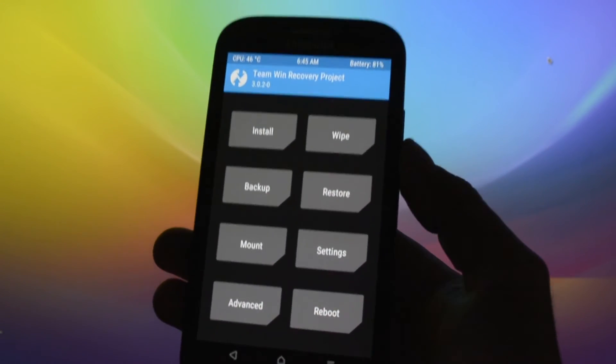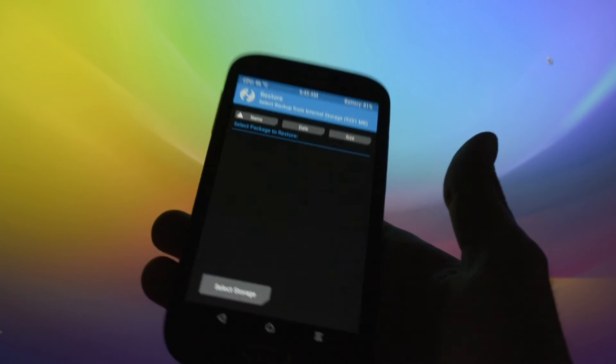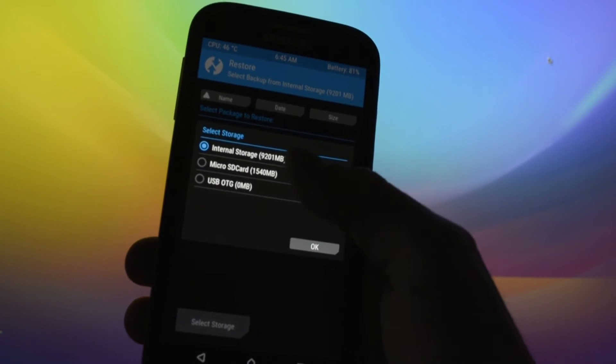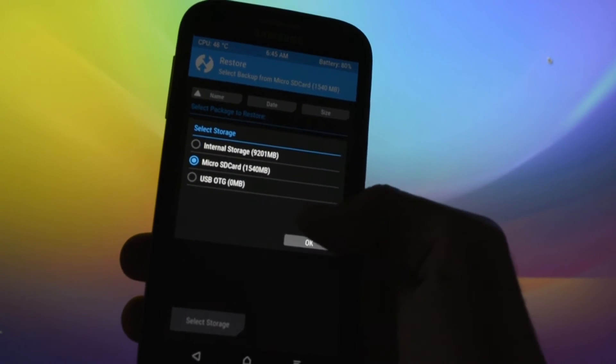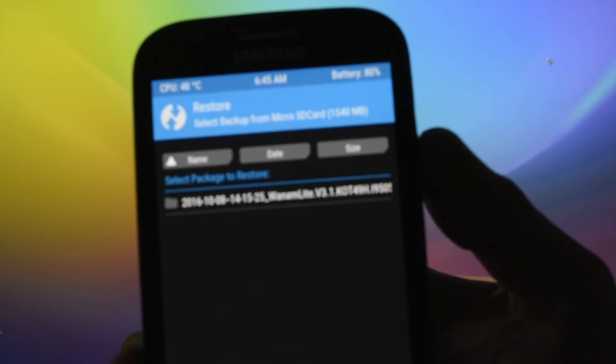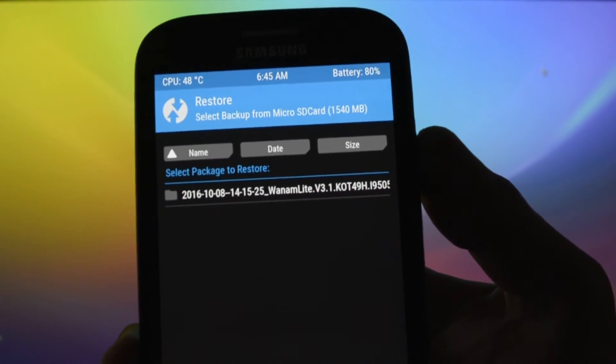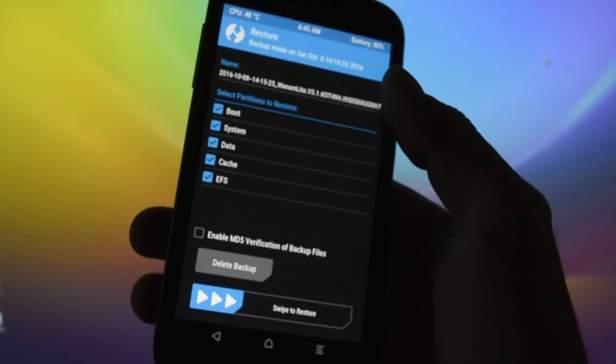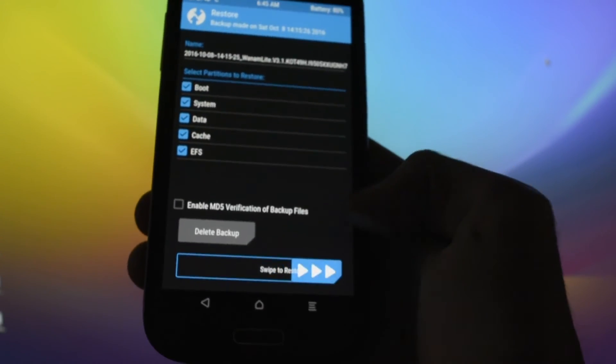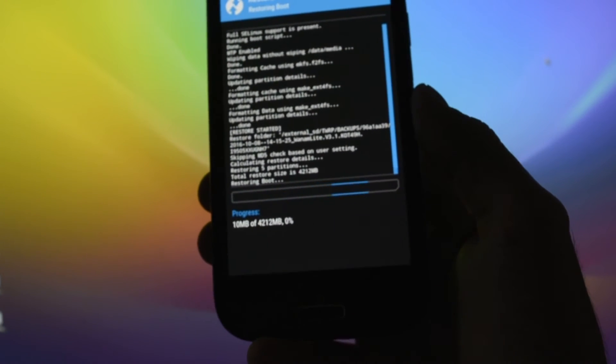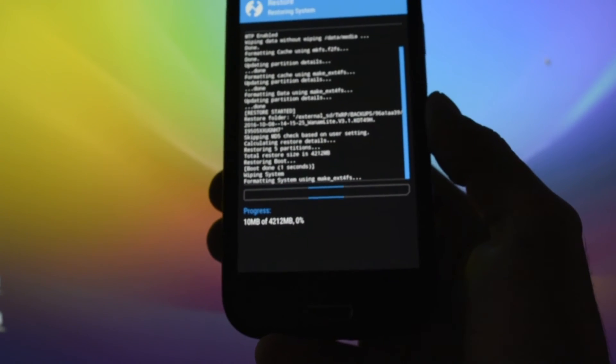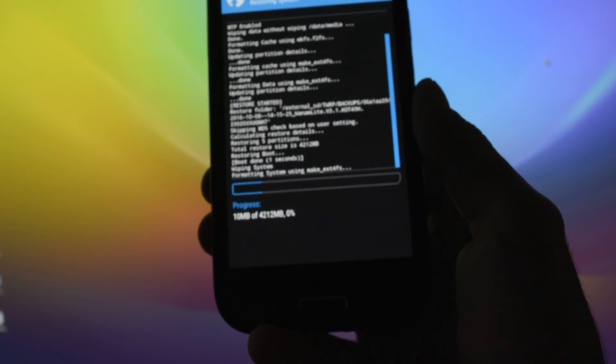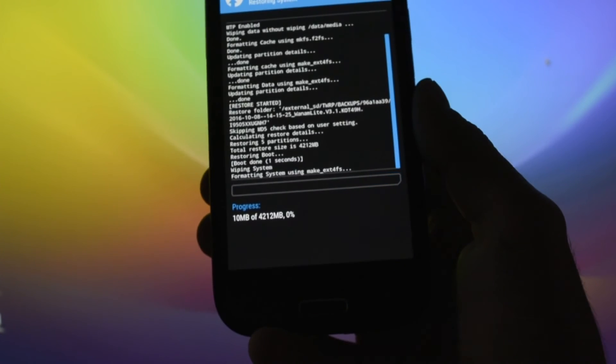So after you've done that, you are ready to install a new ROM on your device. And right now I have a backup on my SD card, and that's why I'm gonna be selecting it. As you may see, One Eye Light KitKat, and I will just restore it right now.